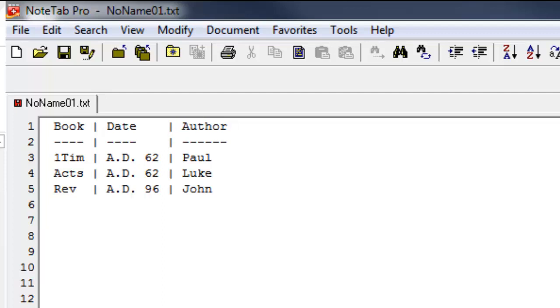So that's it. That's all you'd have to do to create a table. Now I know it's not pretty, but it's readable. And here's the thing, it can be converted then from this into several different documents.